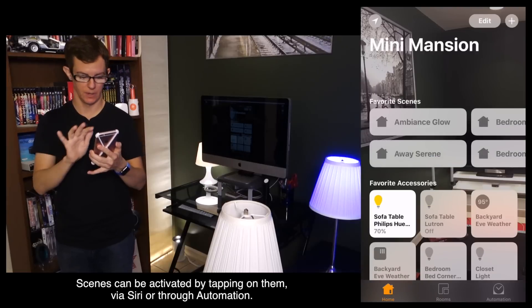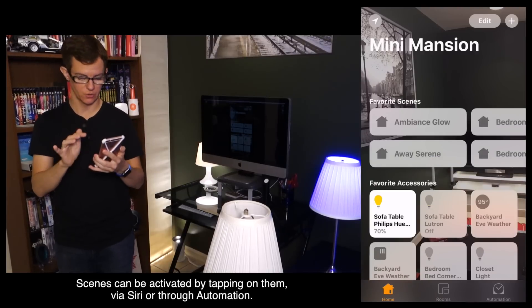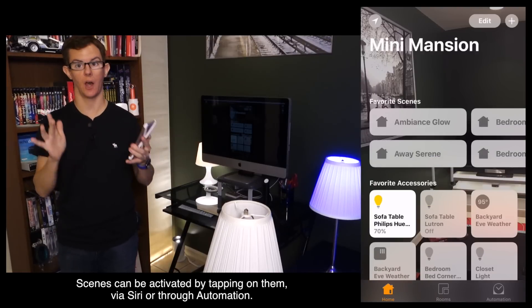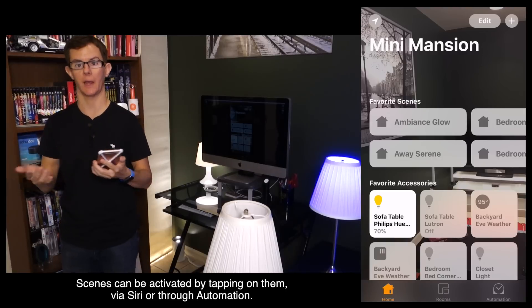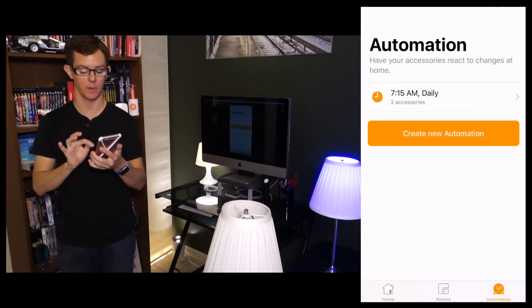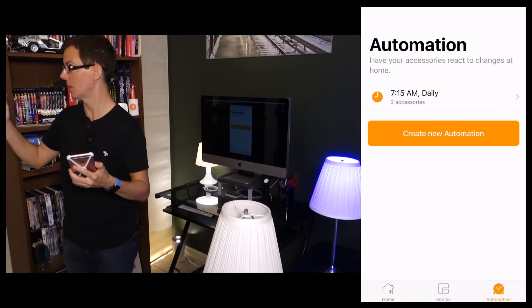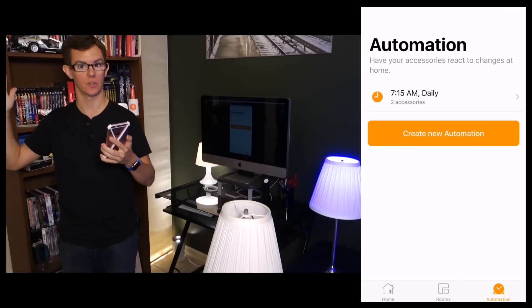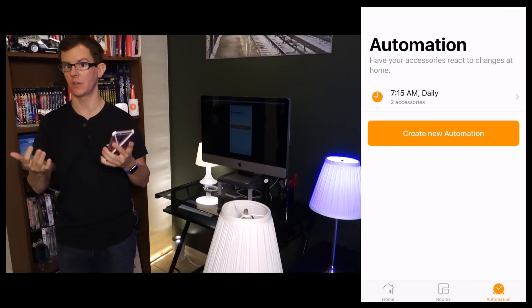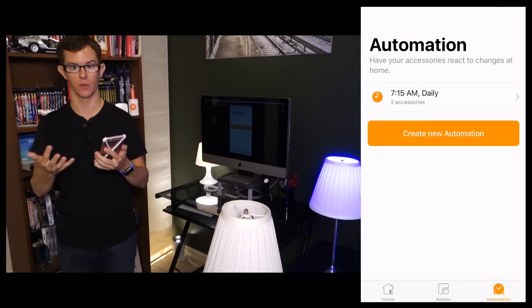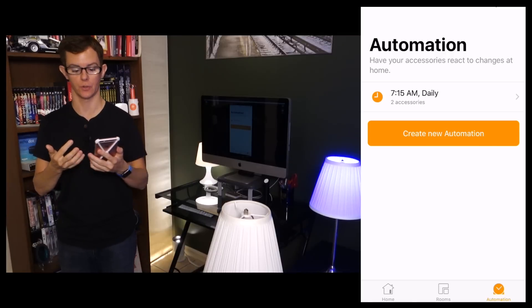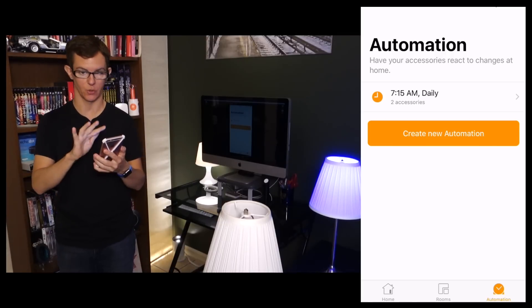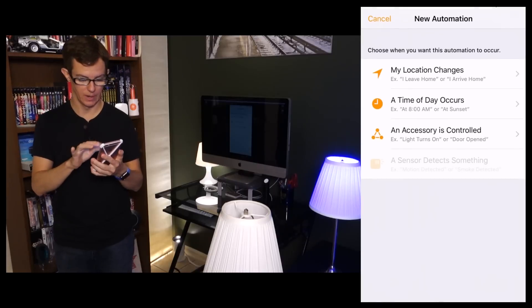I'm going to hit Done and now it's in my scenes. So now we're going to pretend I'm away and I'm coming home. We're going to add some automation. So let's go to the Automation tab and I can use my front door which has an open/closed sensor on it to detect I'm coming home. I'm literally opening the front door and I want lights to turn on. I set up a scene for this already so I'll show you that right now.